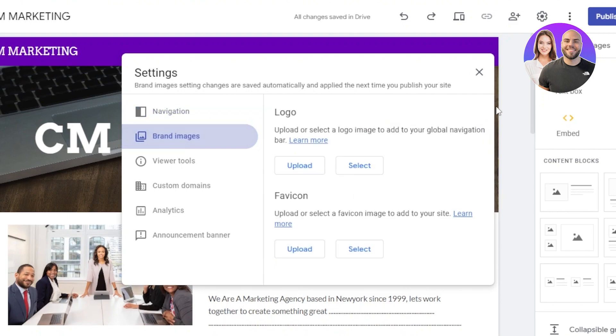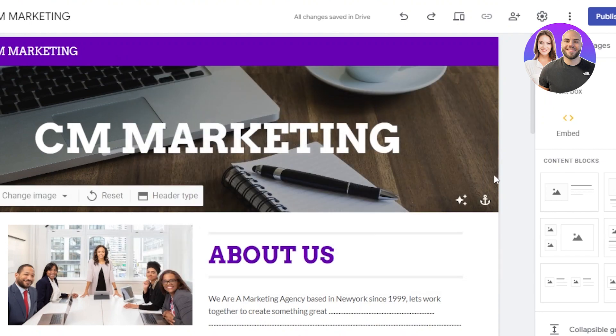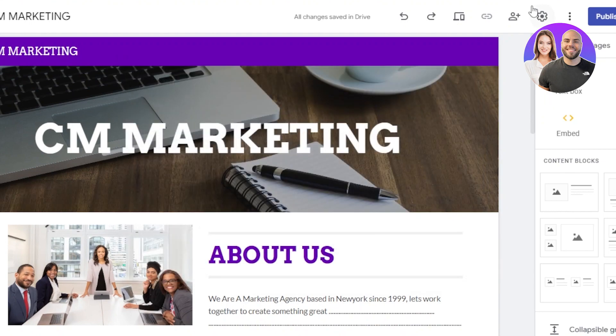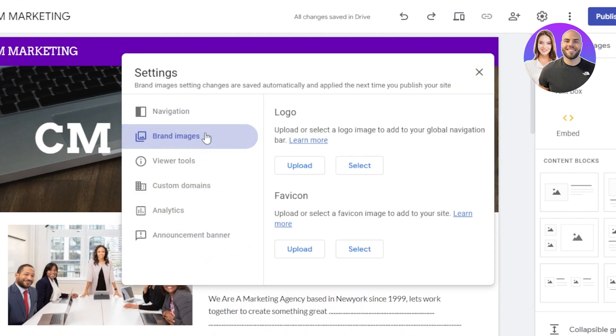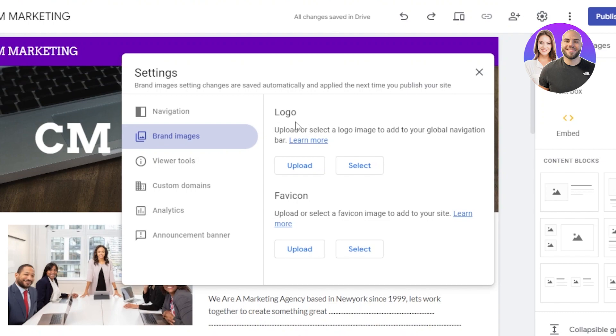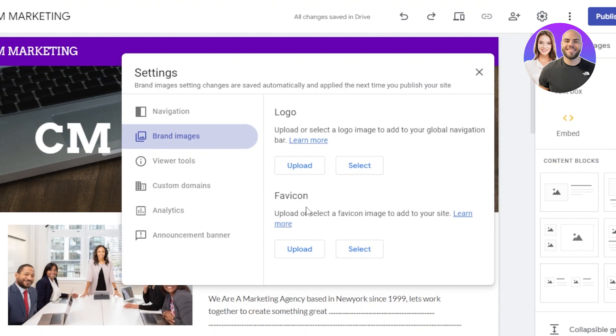So we can upload a logo and favicon from here. A lot of people actually asked this question, how to upload a logo or a favicon on Google Sites. You simply go to the settings and then select brand images. Upload and select a logo image. This is where we upload the logo. Or we can even select, click on the upload and it will allow you to upload an image from your computer, any logo that you have created. And similarly, we can select a favicon here.